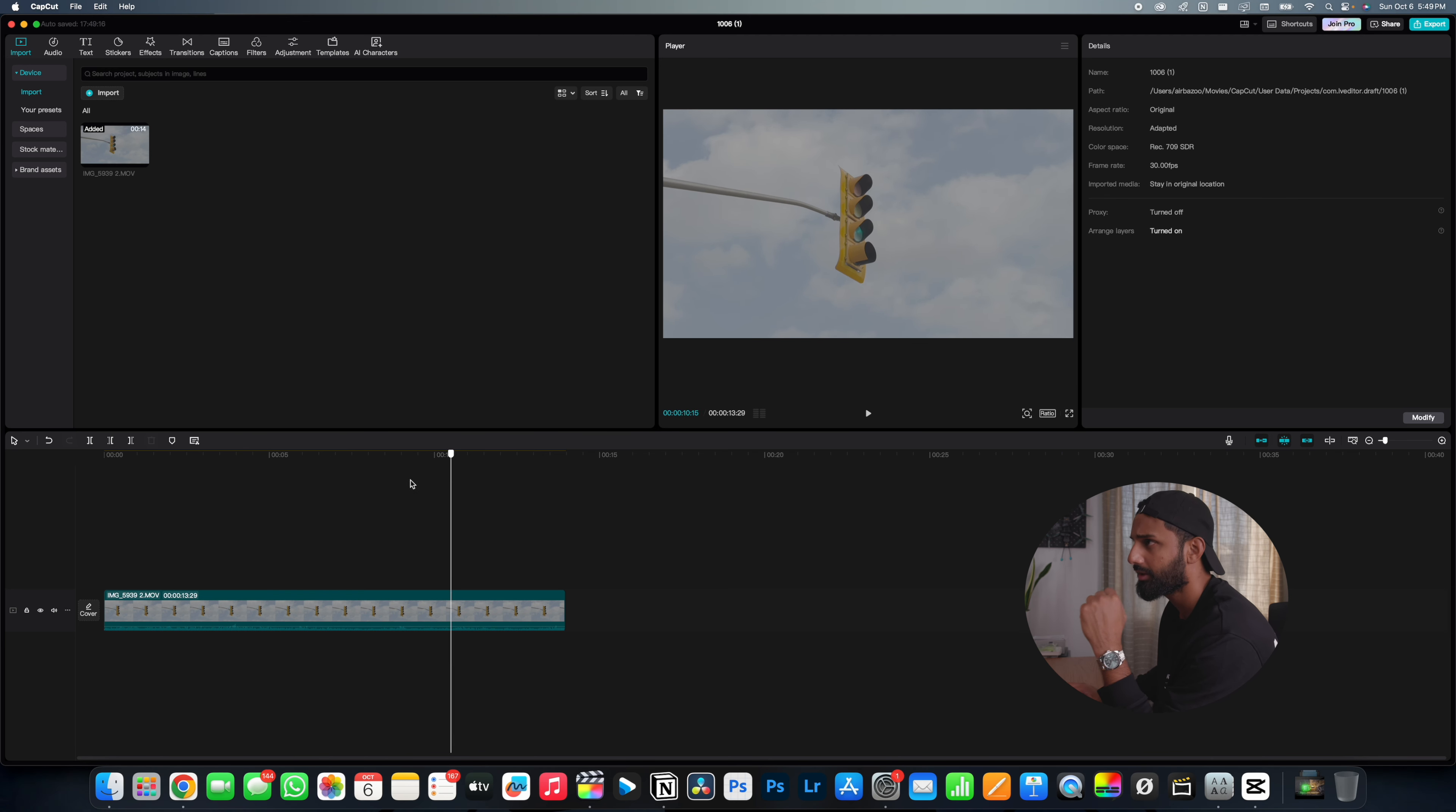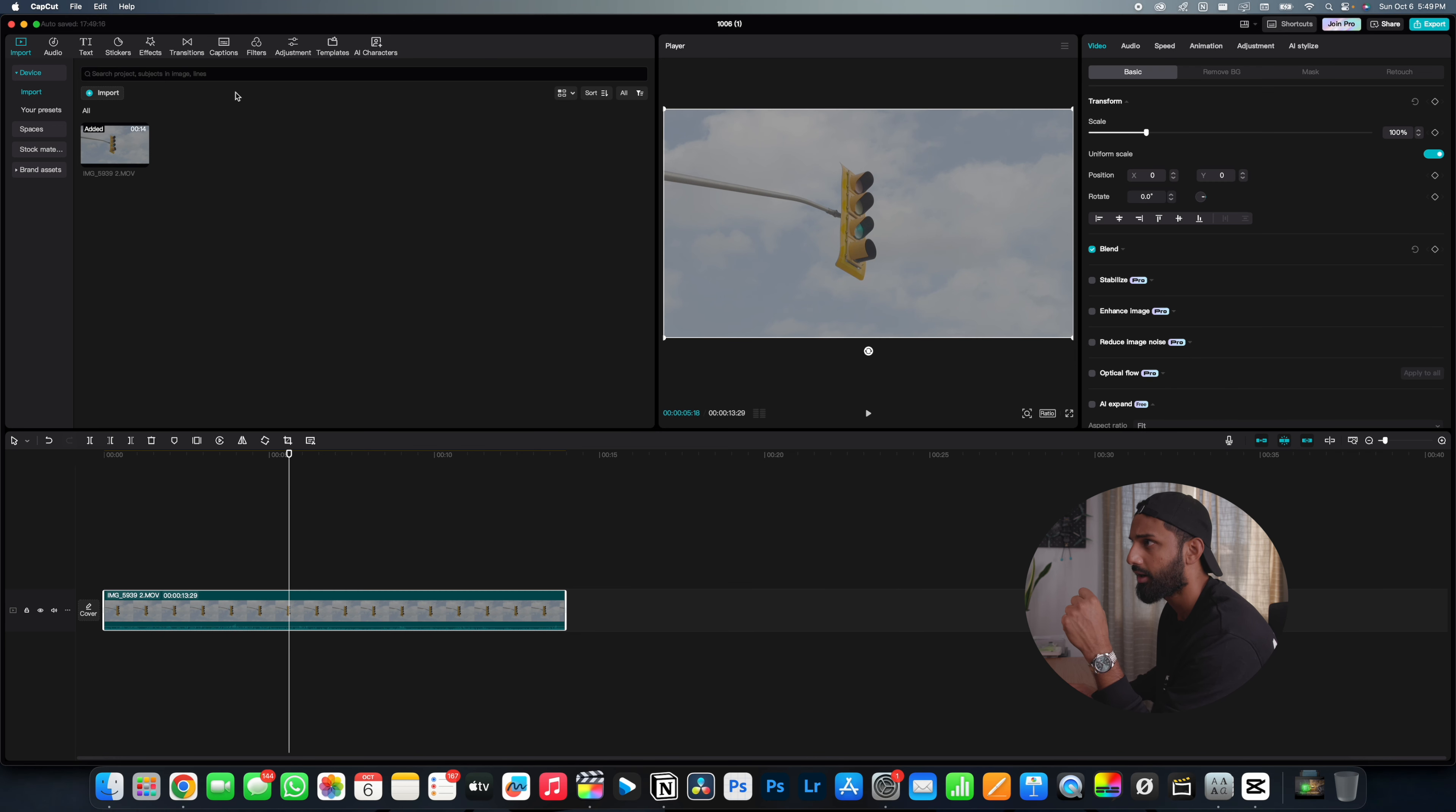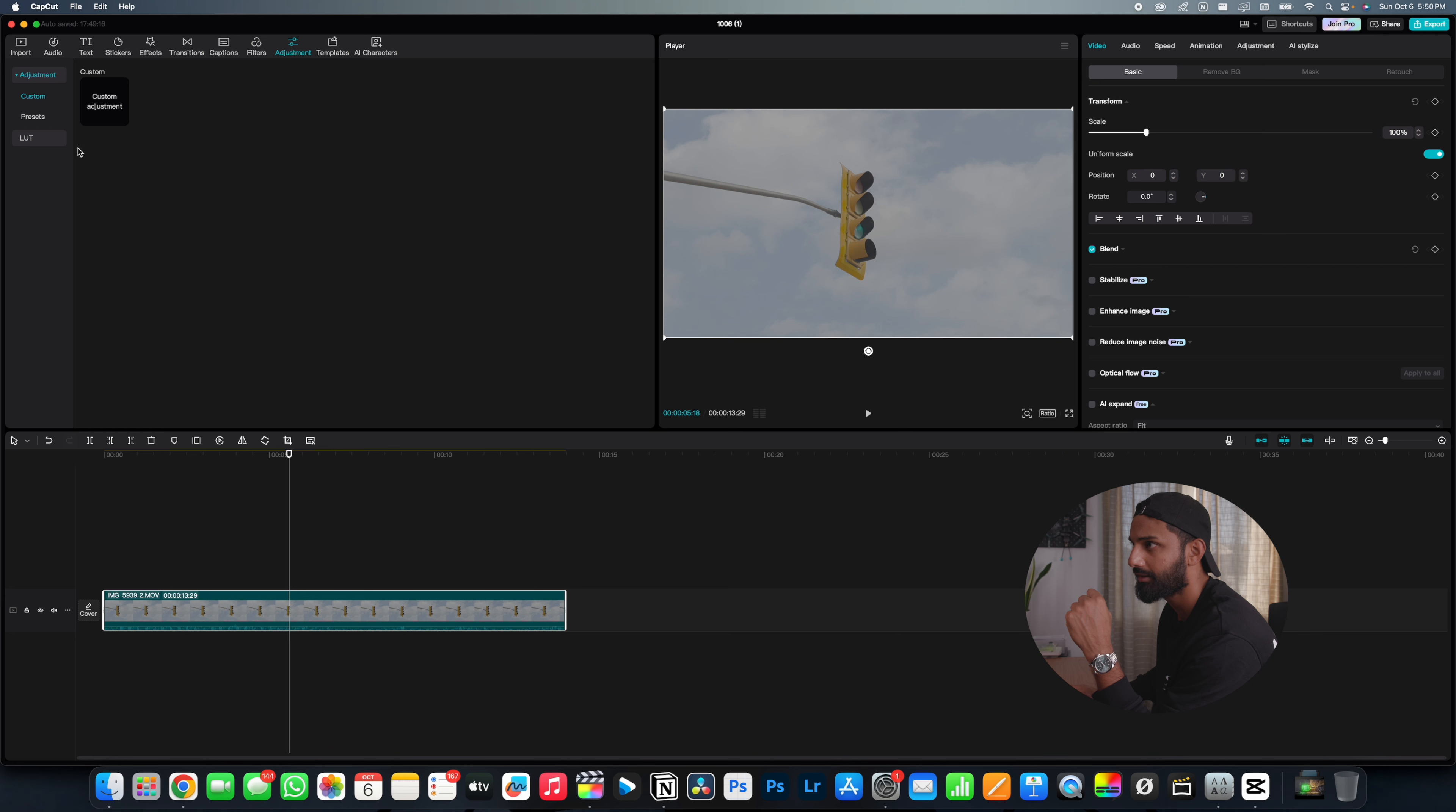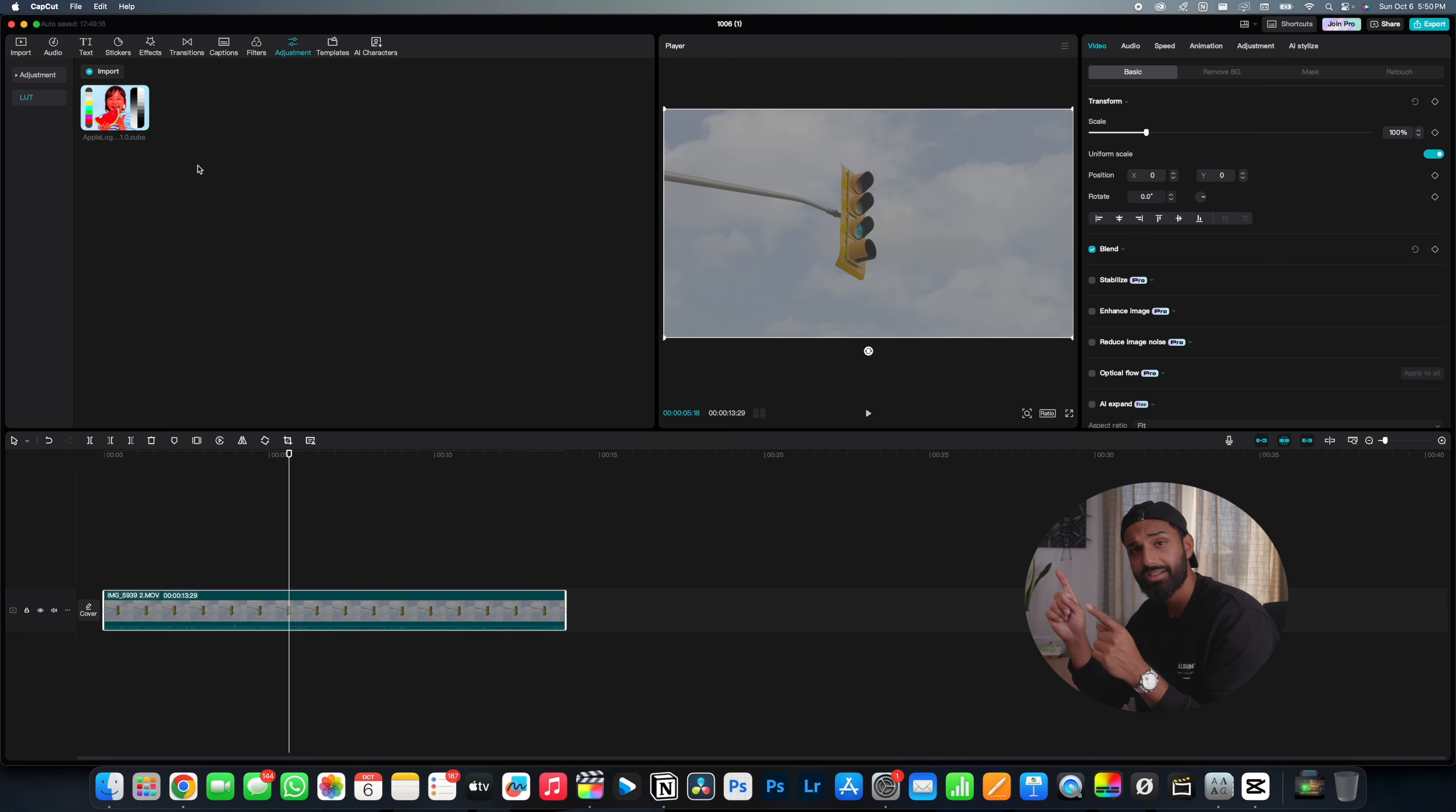Now, the first thing you want to do is click on your footage. You want to go to the top and click on adjustment. And then you'll see an icon for LUT down here. You want to click LUT. Now you're going to notice that I already have an Apple log transformation LUT in here. And this is also completely free. I will leave a link below for you to download it in the description. But essentially every single camera company like Canon, Sony, DJI, and even Apple have their own transformation LUTs